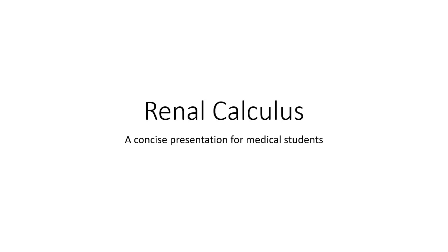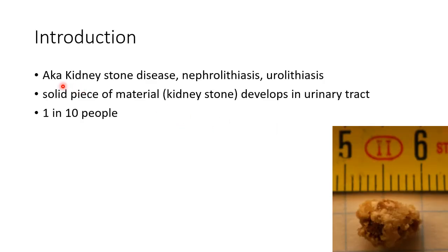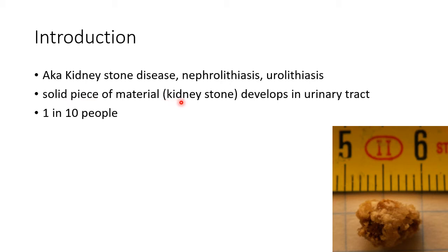Hello guys, this is Indian Medico. In this video we are going to see about renal calculus. Renal calculus is also known as kidney stone disease, nephrolithiasis, or urolithiasis. It is when a solid piece of material, that is kidney stone, develops in the urinary tract. This picture shows a renal calculus. It occurs in one in ten people.